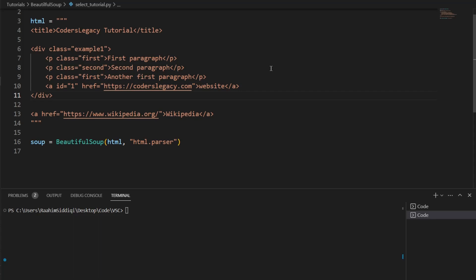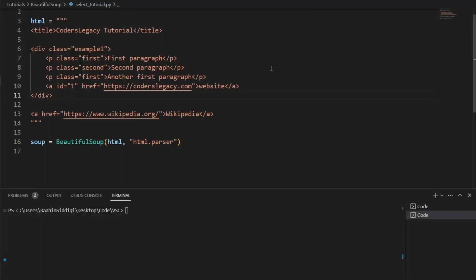Hello and welcome back to the Coders Legacy channel. In this video, we're going to explore how to use the select method inside BeautifulSoup to extract data from HTML content.